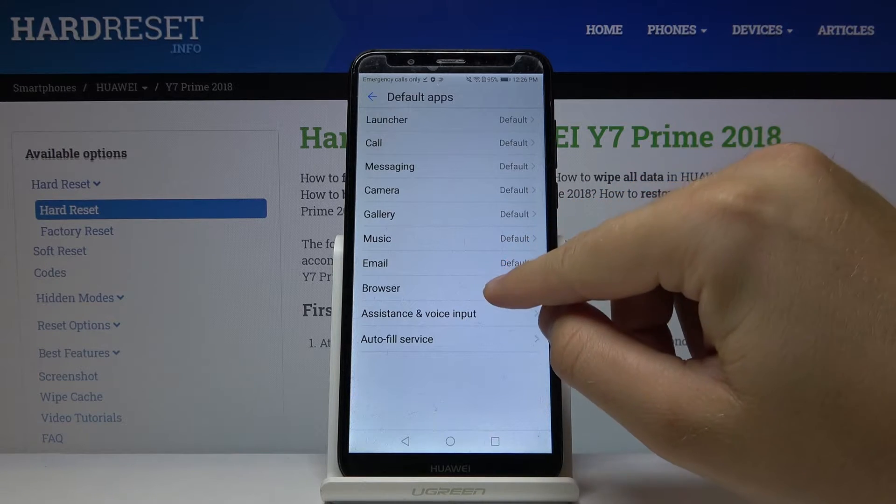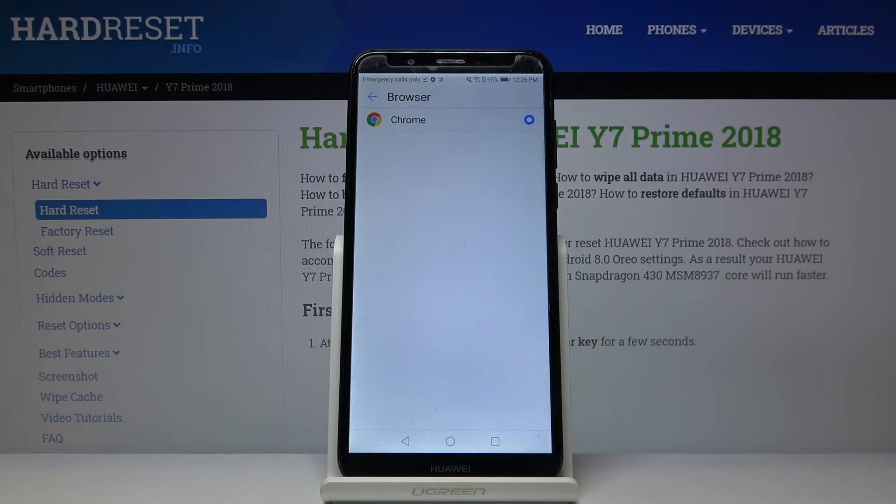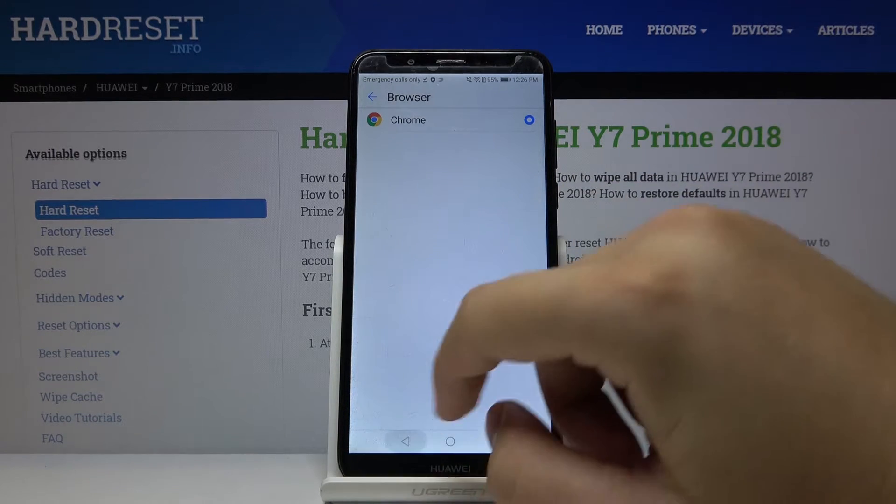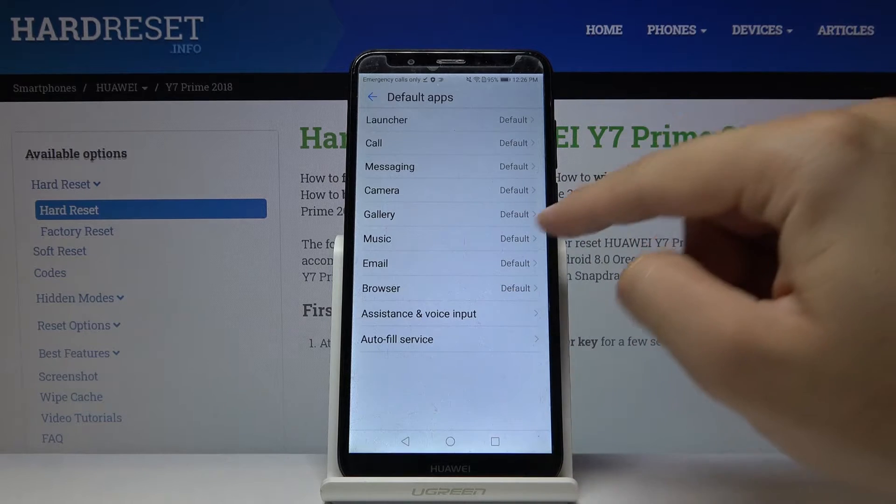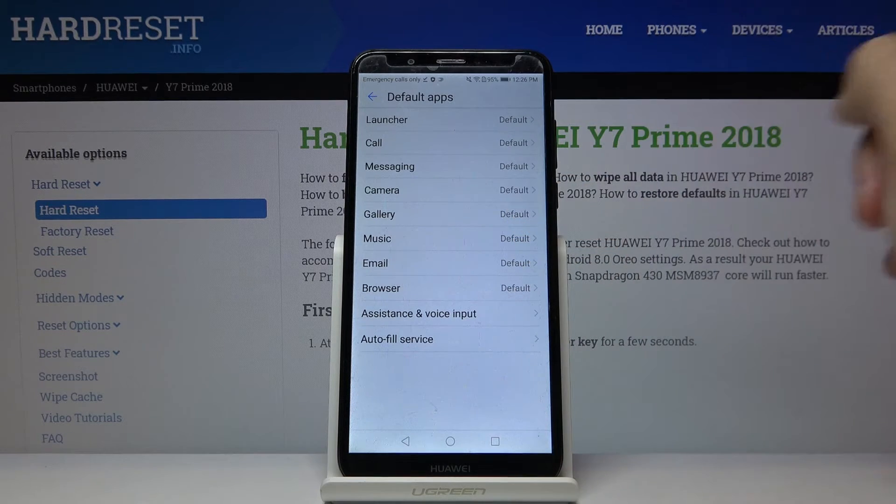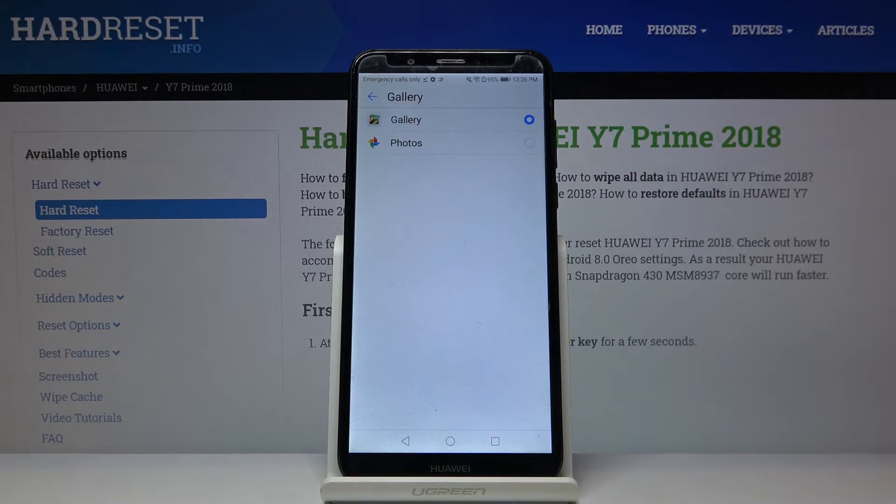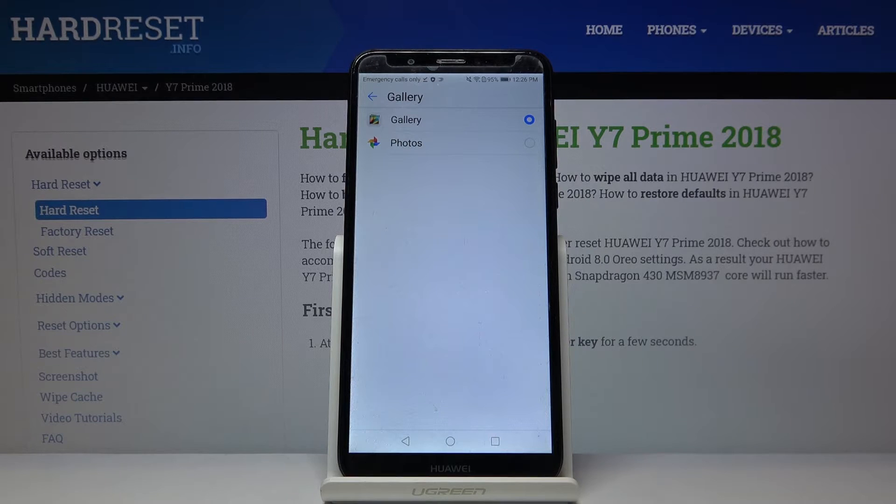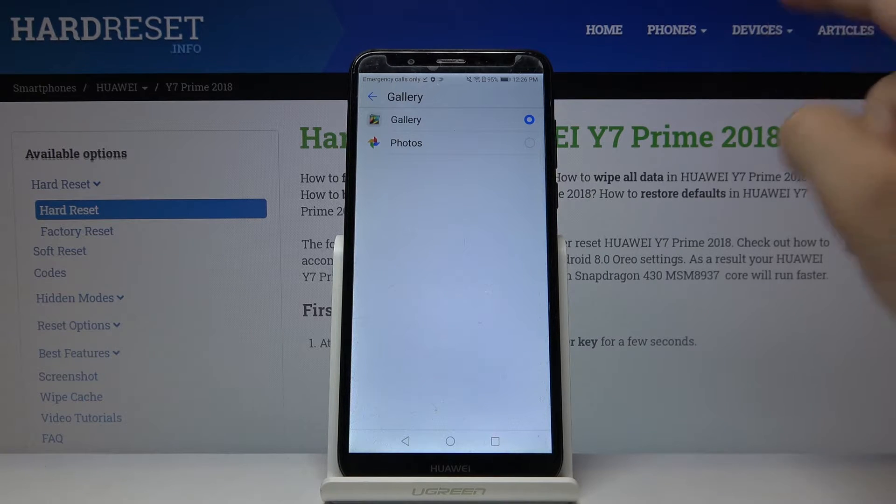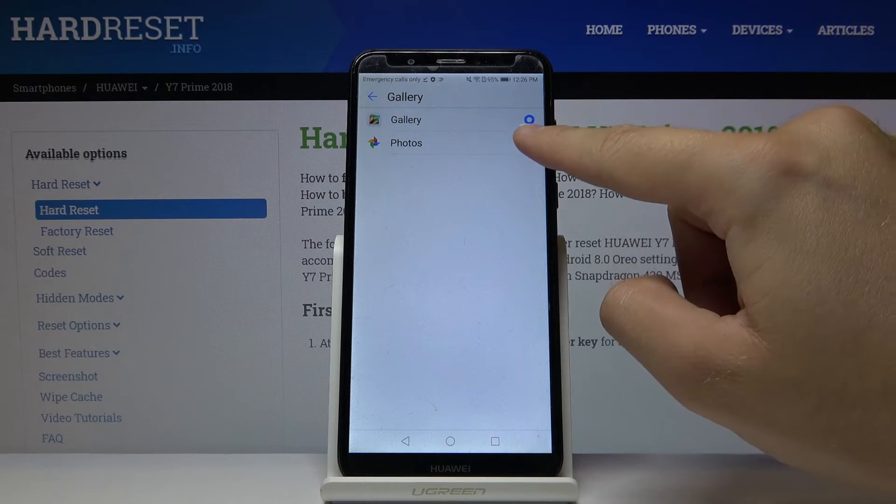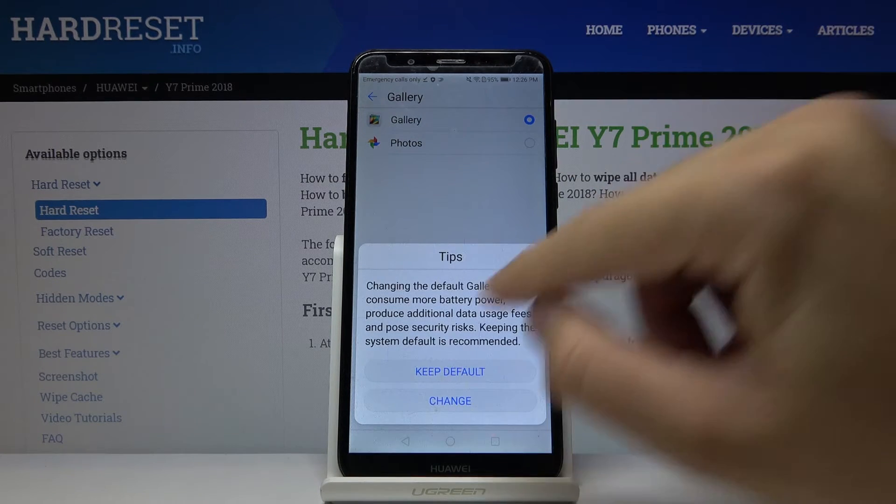Change the browser. Okay, we've got only one browser here, so maybe go for the Gallery application. Here we can select between the Gallery or Google Photos. Let's stay with Google Photos.